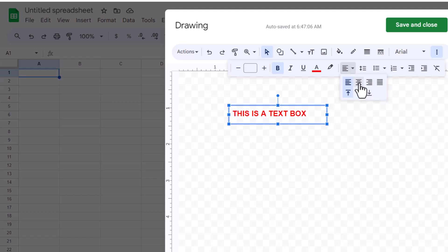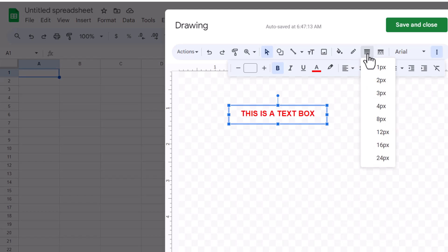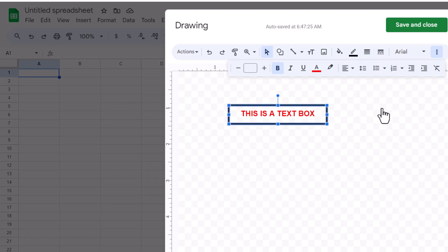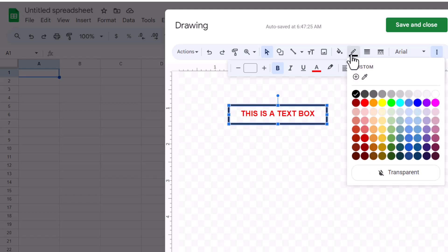To add or adjust the borders, select the text box and click on the border icon, which typically looks like a square or lines depending on the interface. From the drop-down menu, you can choose the thickness of the border you want to apply. To change the color of the border, click on the border color button, which is usually represented by a pencil or paint bucket icon. Select your desired color from the color palette that appears.